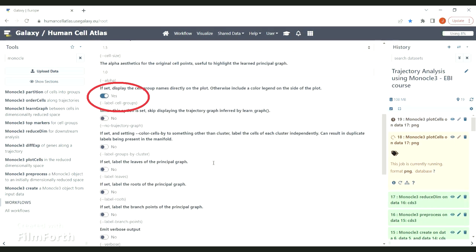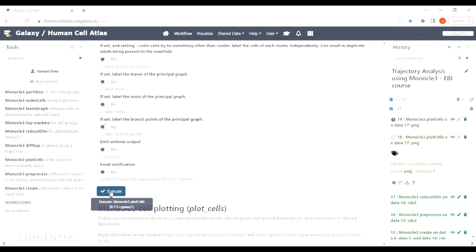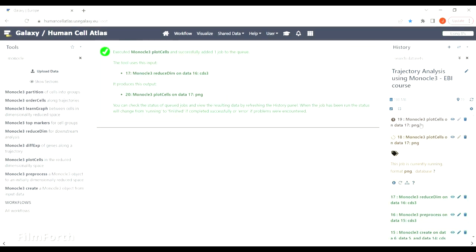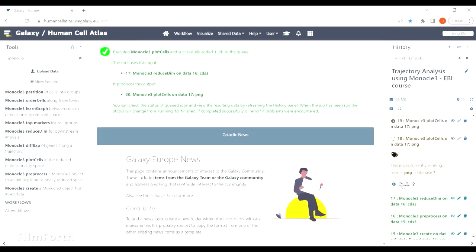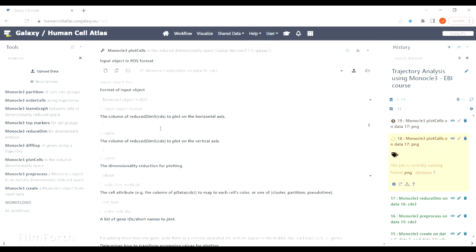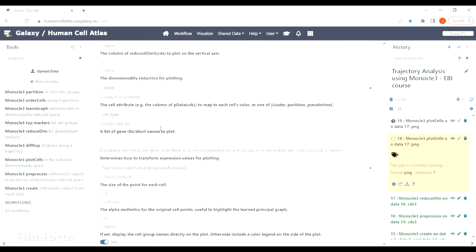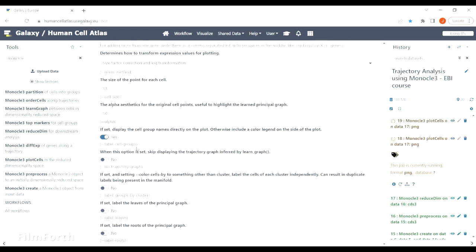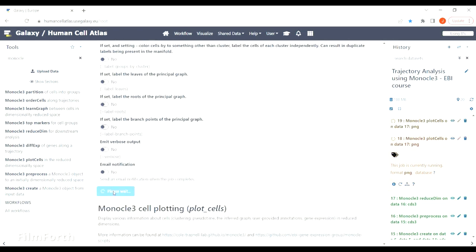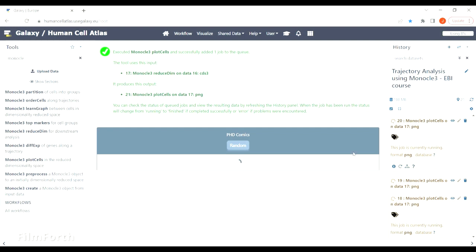Actually you can stop here and switch this toggle bar from yes to no in label cell groups, because otherwise you will get the labels on the plot and that won't be very legible, which you will see in a moment.